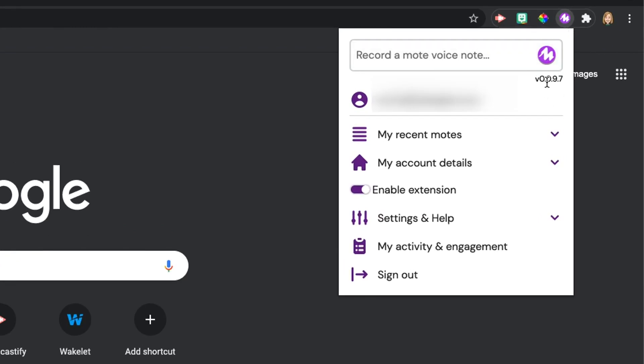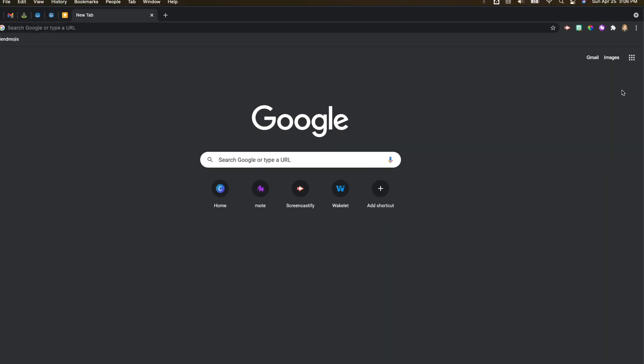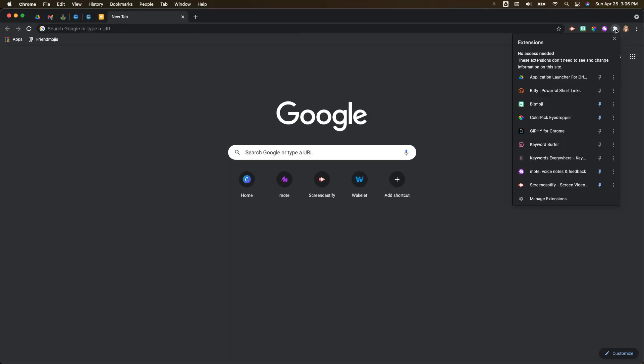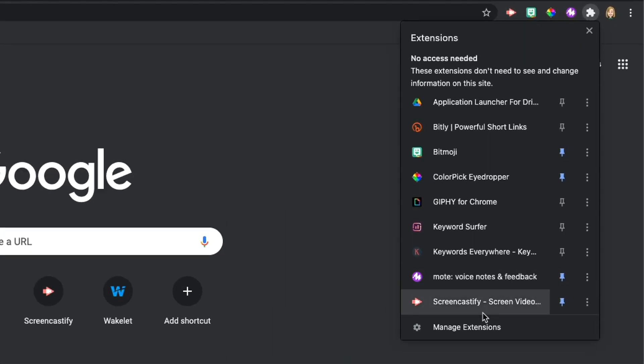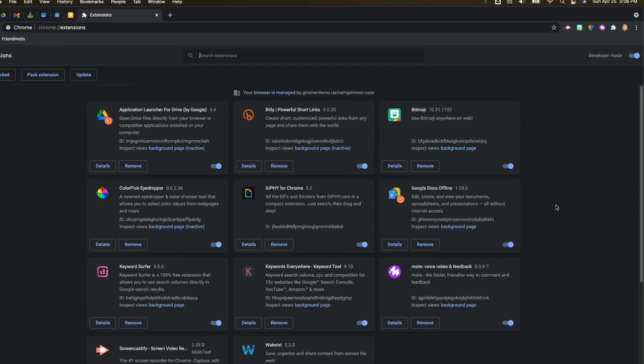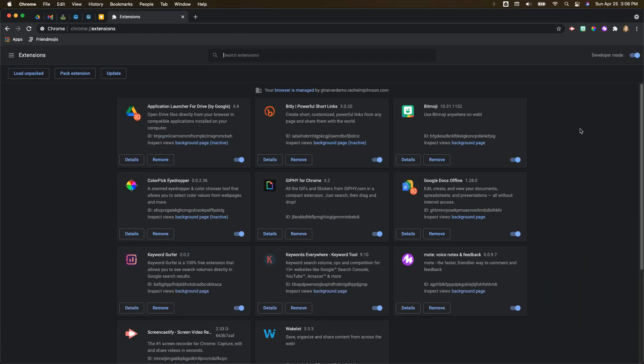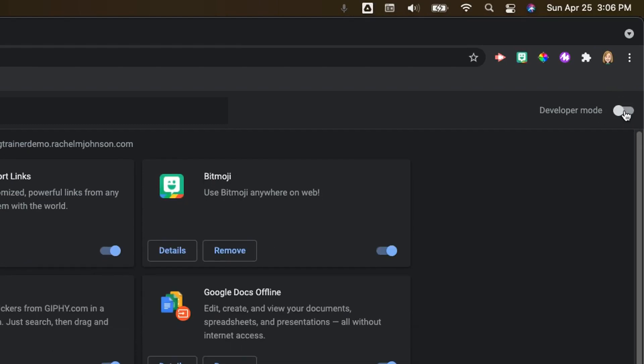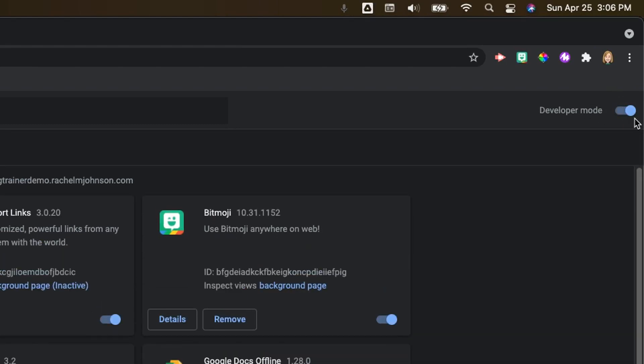And you want to come and make sure you're on version 0.0.9.7. If you're not, you can force your Moat extension to update if you go up to your puzzle piece, go to manage extensions, and then you want to make sure you turn on developer mode.